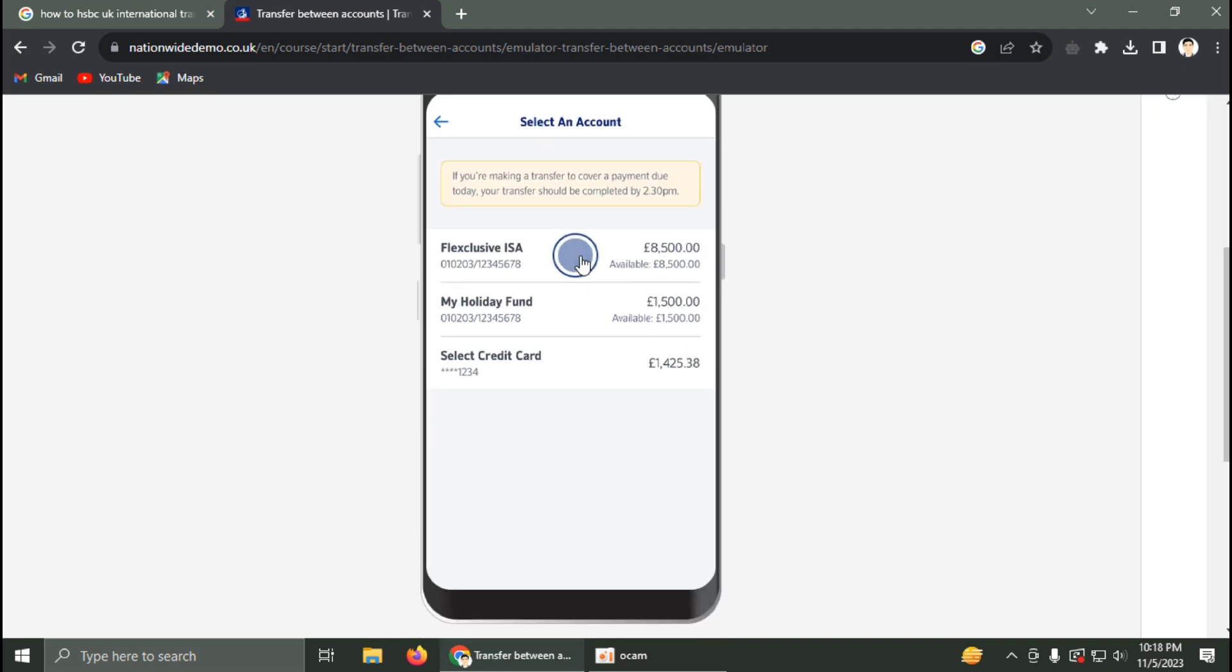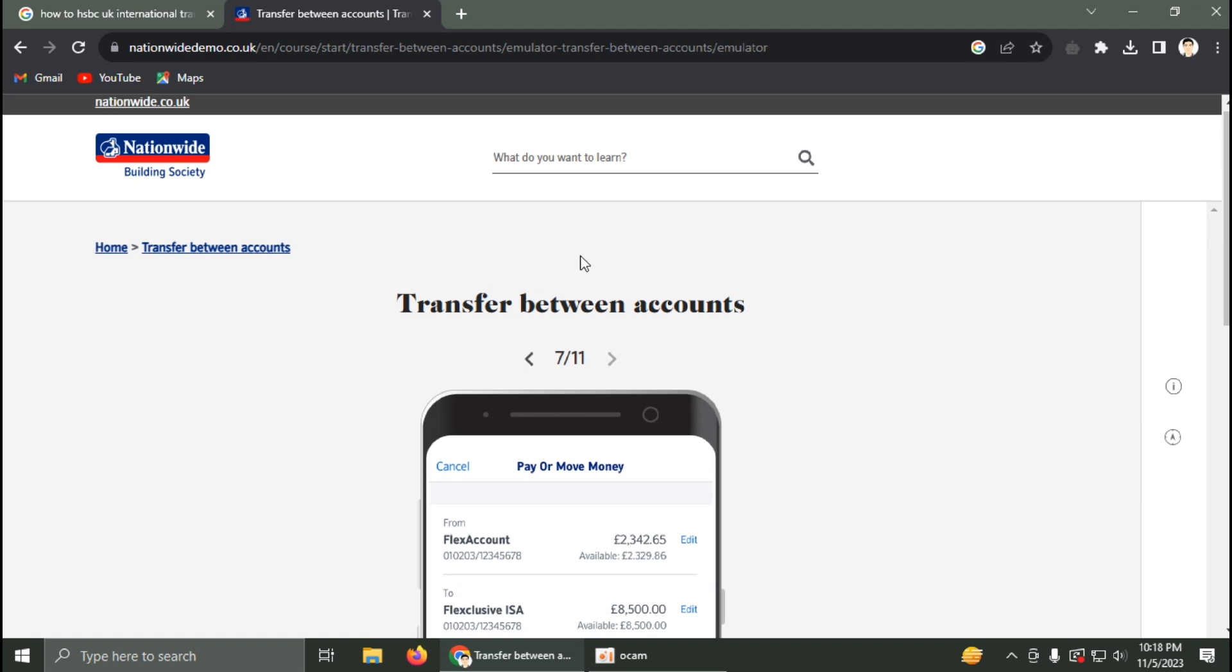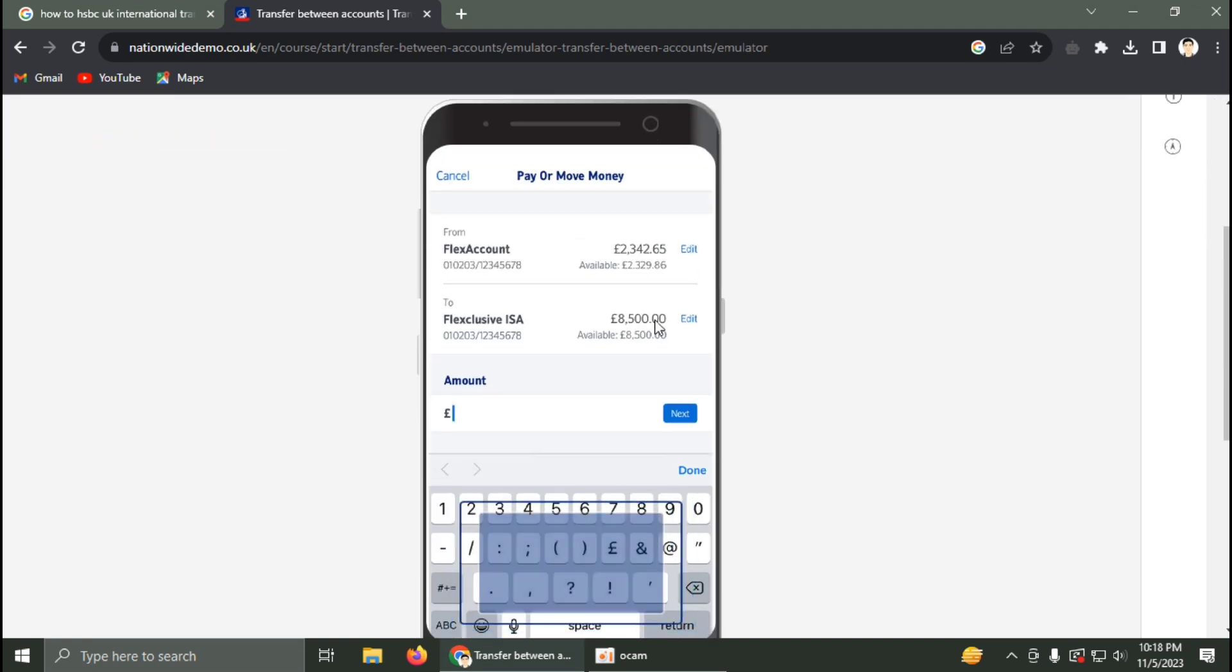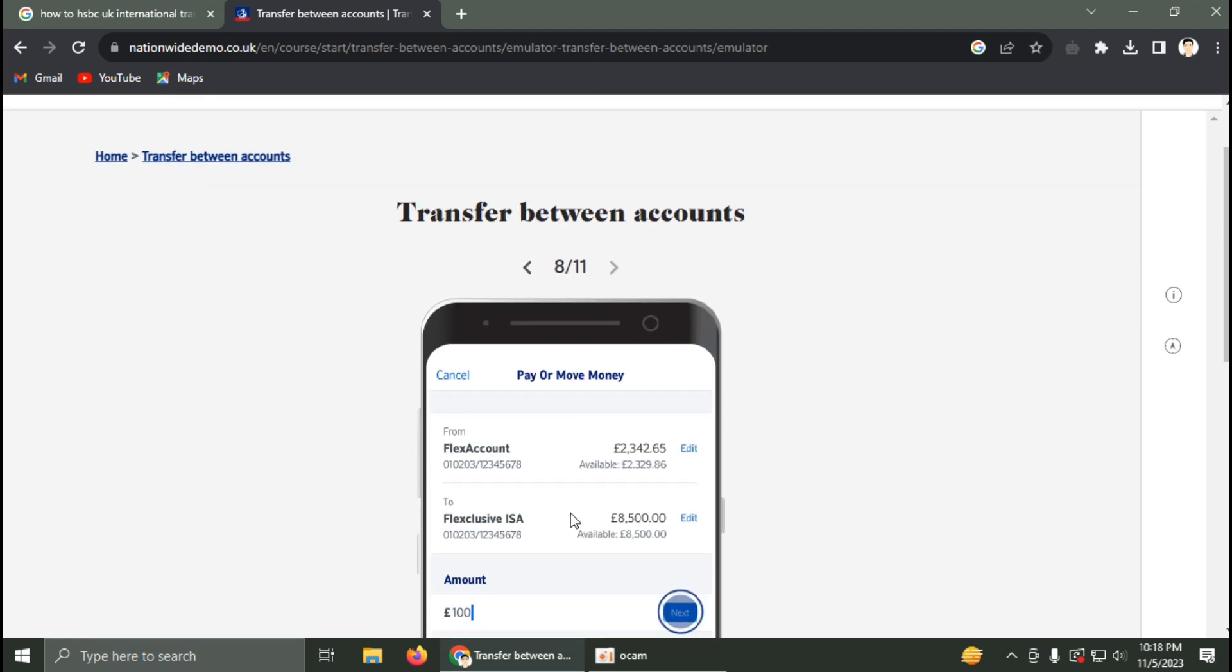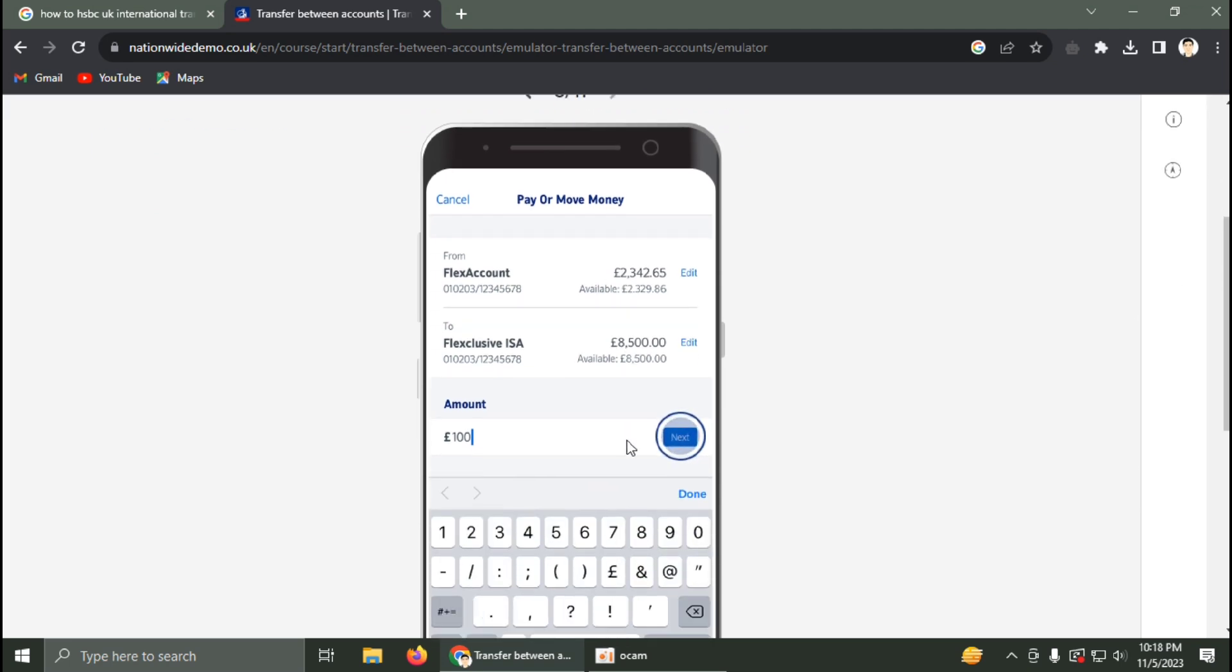To enter the amount, click on the amount field. You'll be able to select and enter the transfer amount.